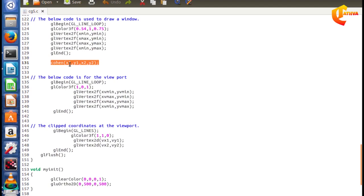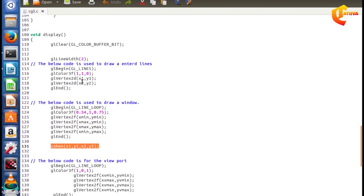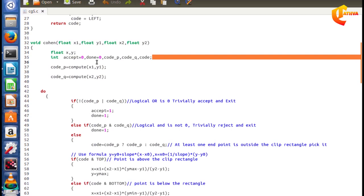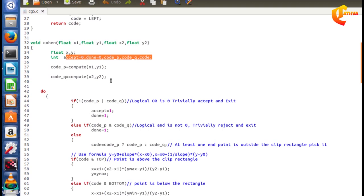We pass the line with respect to x1, y1, x2, y2 to the clipping algorithm. The function definition takes x1, y1, x2, y2 as vertex 1 and vertex 2 values. Internally, we declare local variables: int accept=0, done=0, code_p, code_q, and code. We assign code_p equal to the compute function, which checks the endpoint region.